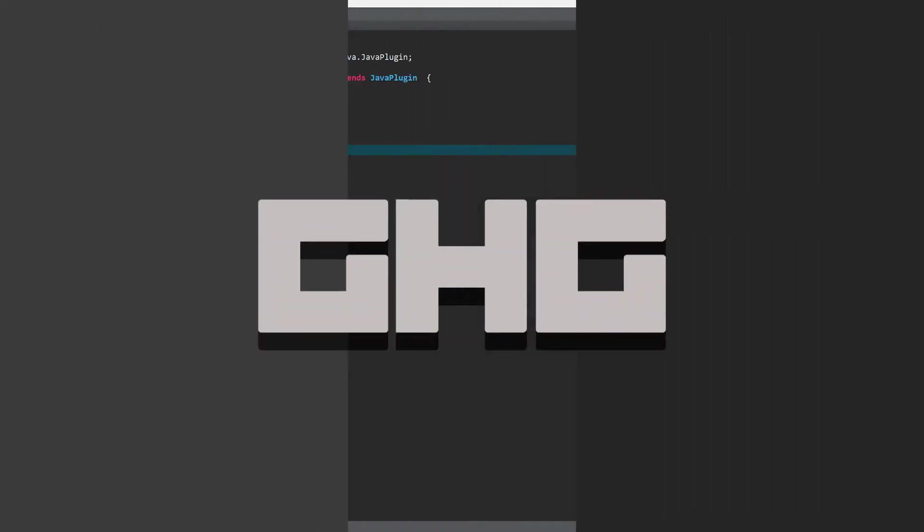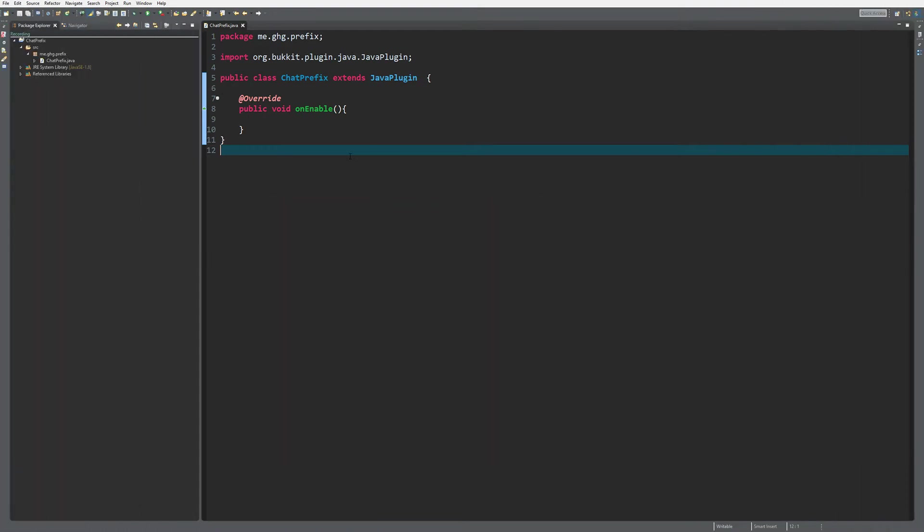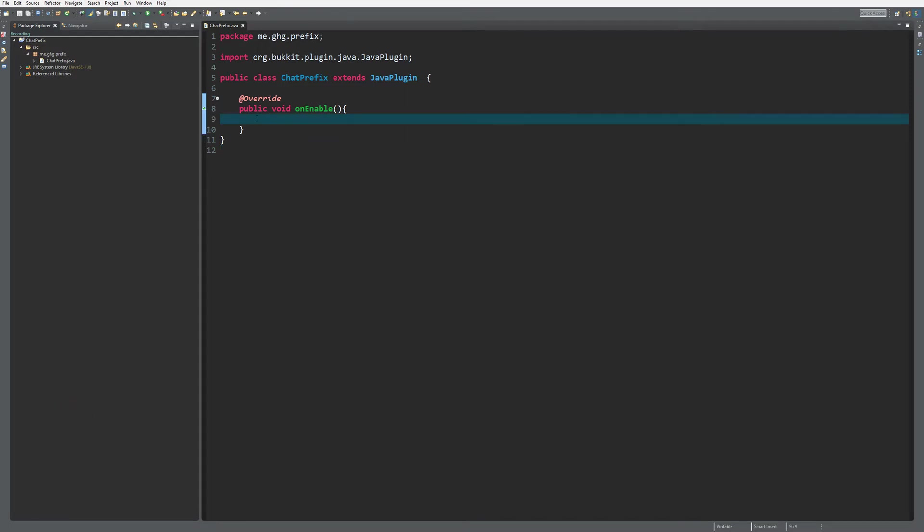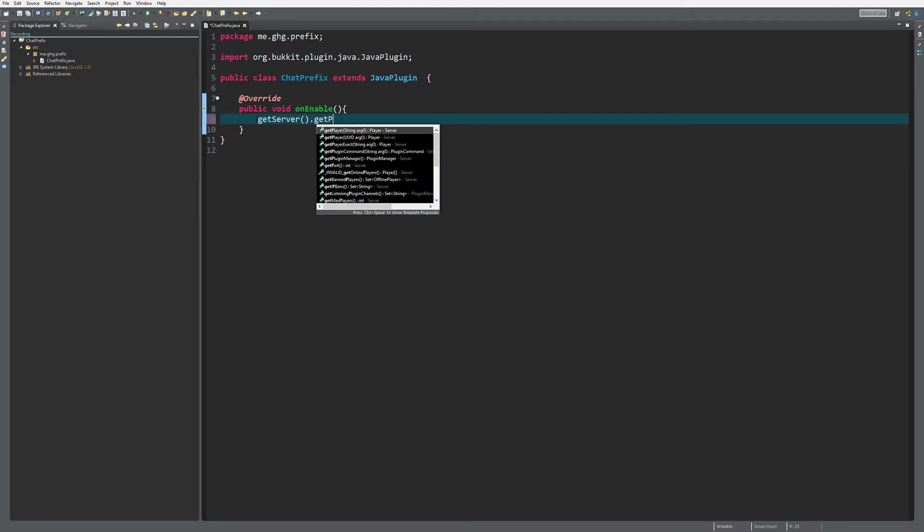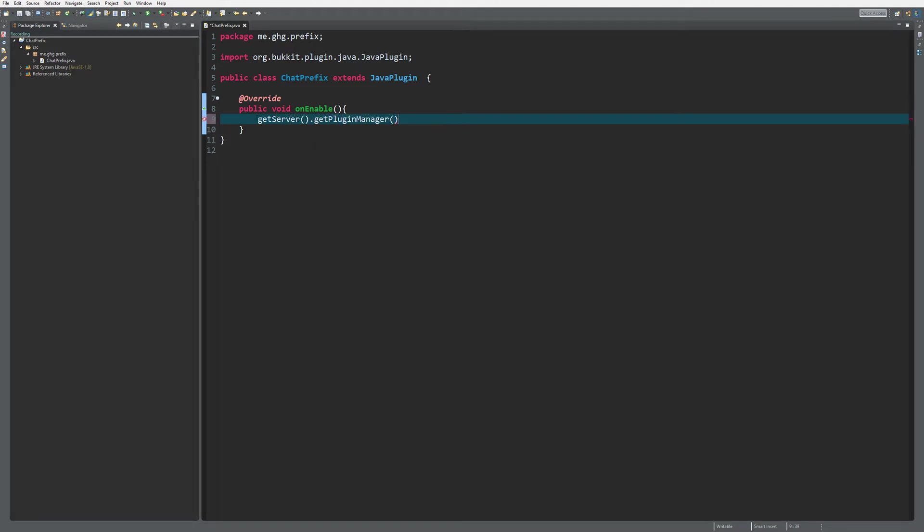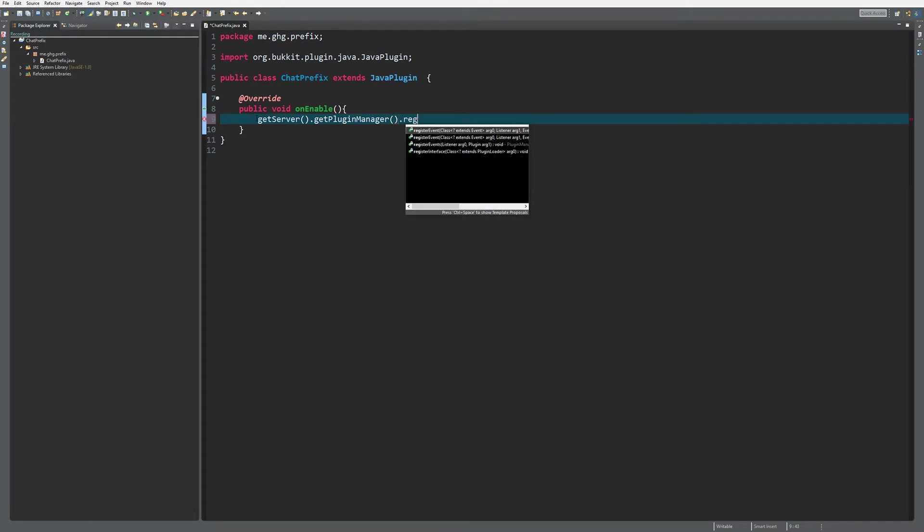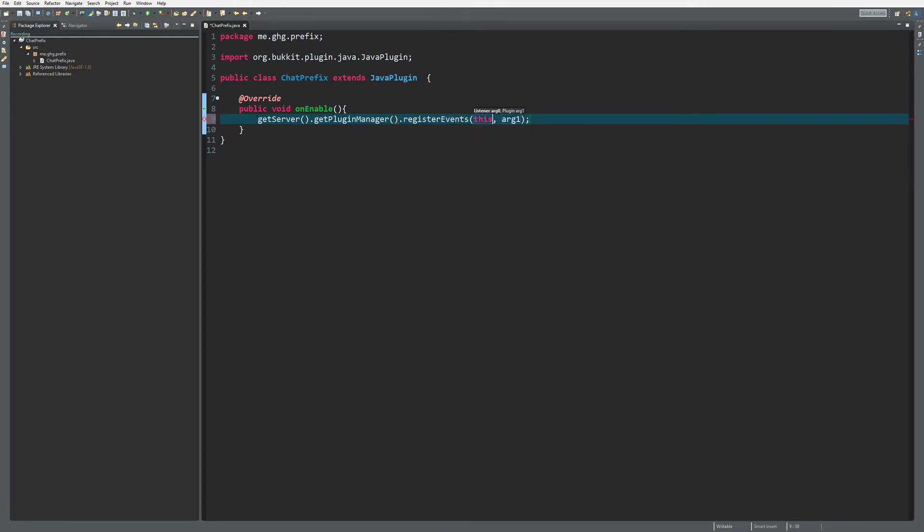Hello everybody, I'm GTG and welcome back to this tutorial series. In this episode I'm going to show you how you can easily do chat prefixes. As you can see, I've created a new plugin called Chat Prefix, and I'm just going to simply register the events to this class. So get plugin manager dot register events, this, this.